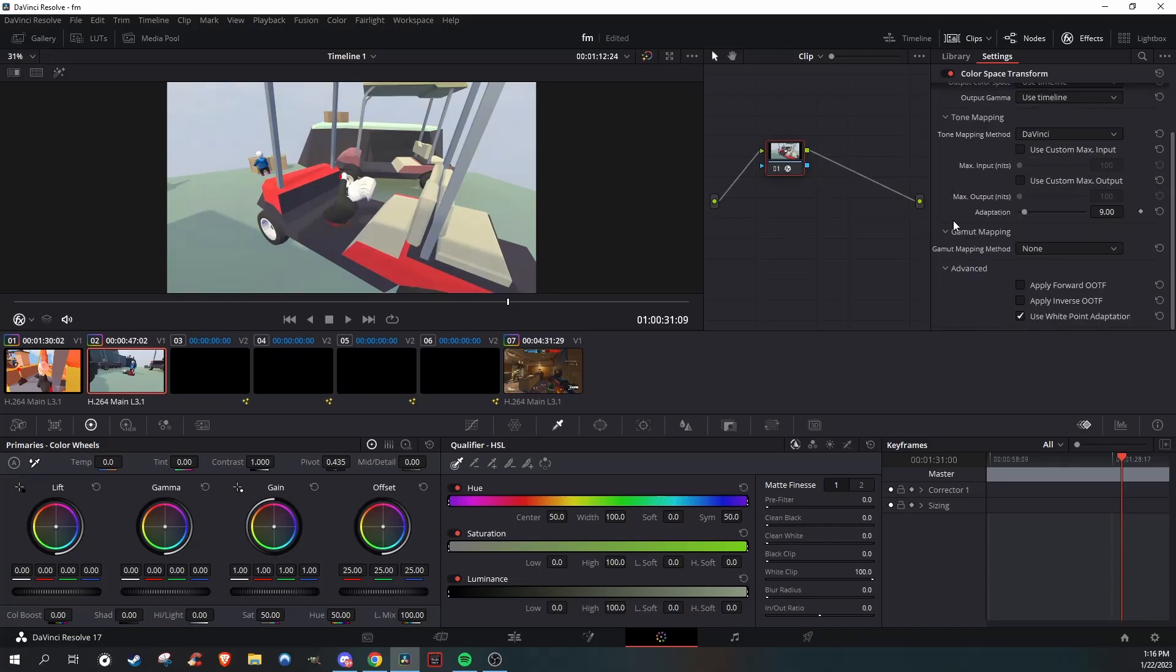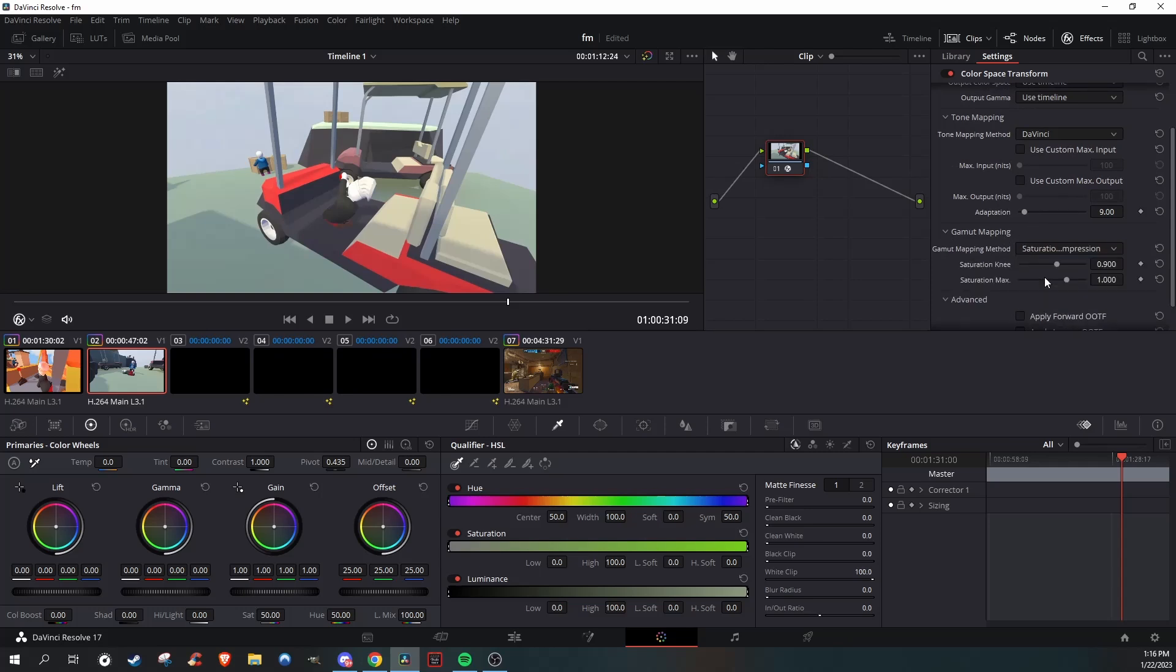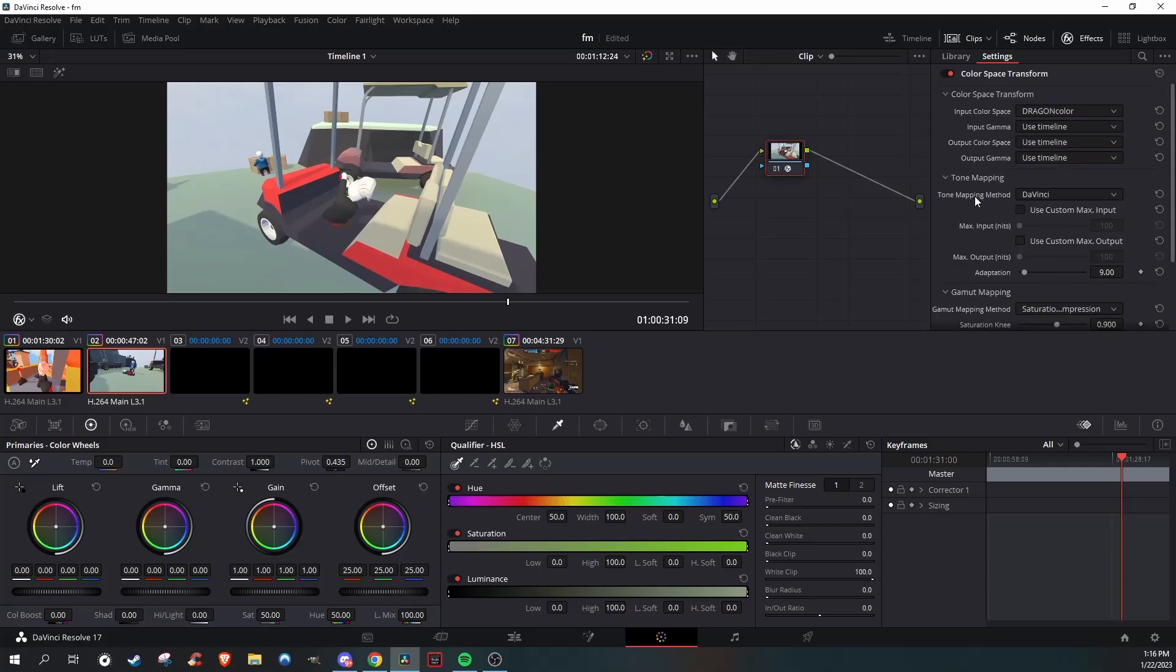And if you ever feel like it is too bright, go over to mapping, click on saturation, and just play with the saturation max. And as you can see, it makes it look way better.